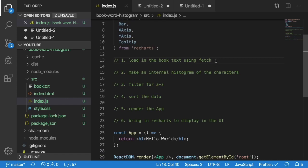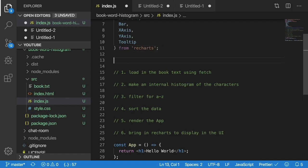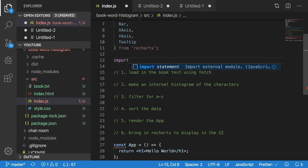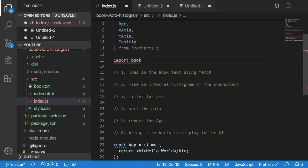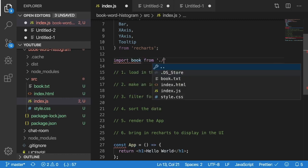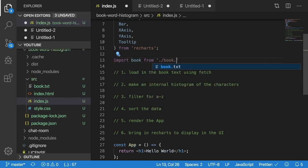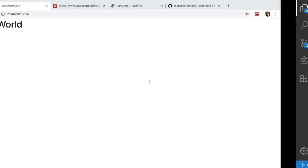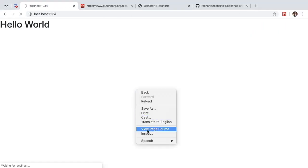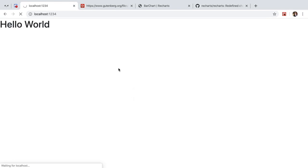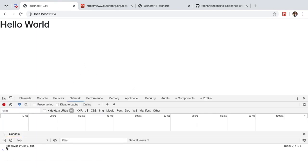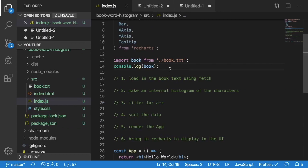So step one says load in the book text using fetch. So one thing we can do in Parcel is we can import static assets. So I'm going to say import book from dot slash book dot txt and when I run this this will actually be a URL to a local hosted book file. So you can see here it prints it out slash book some random characters and letters, characters numbers and then dot txt.